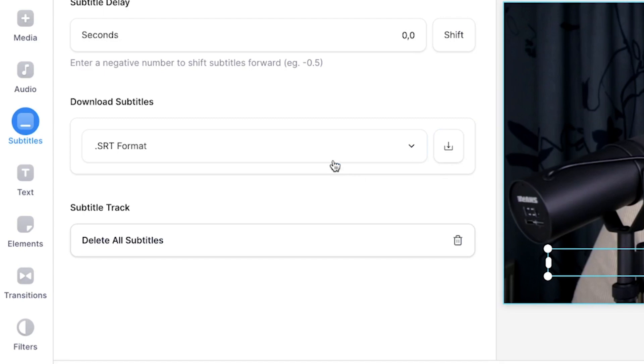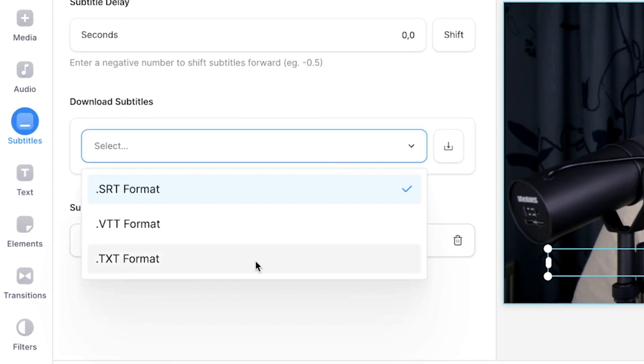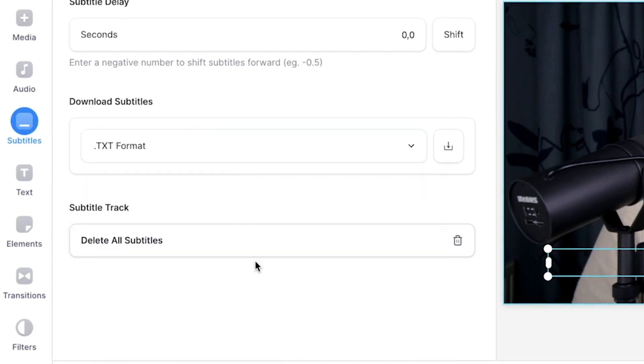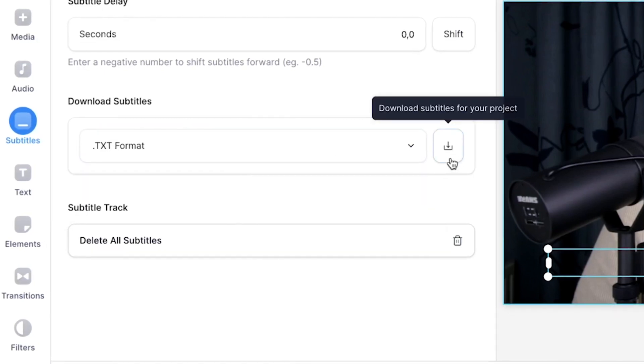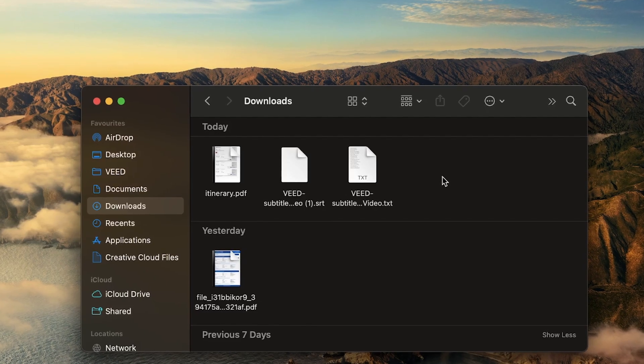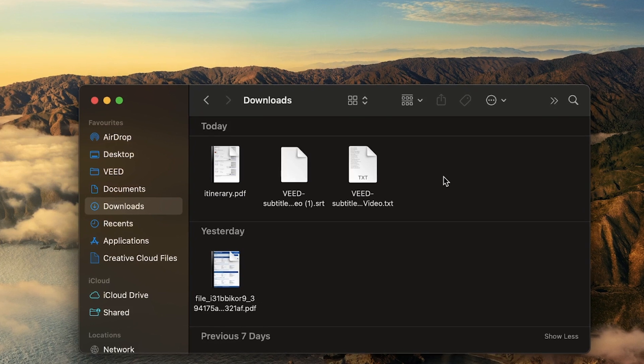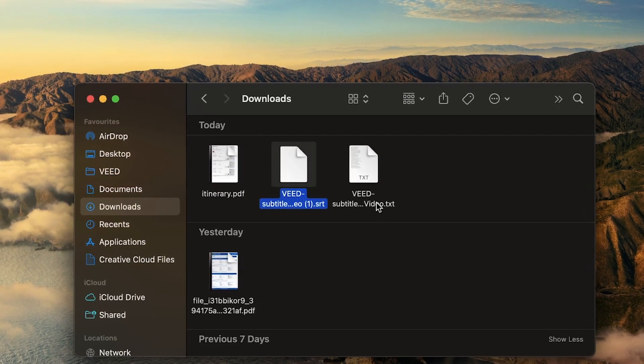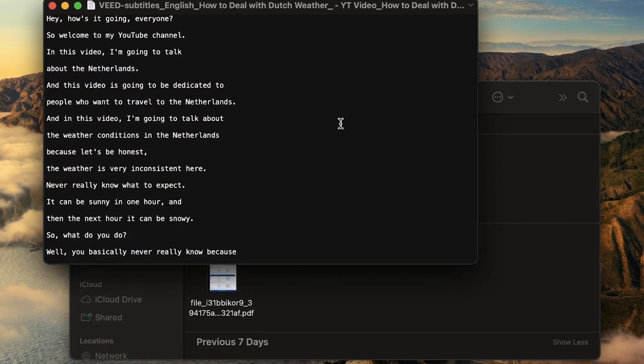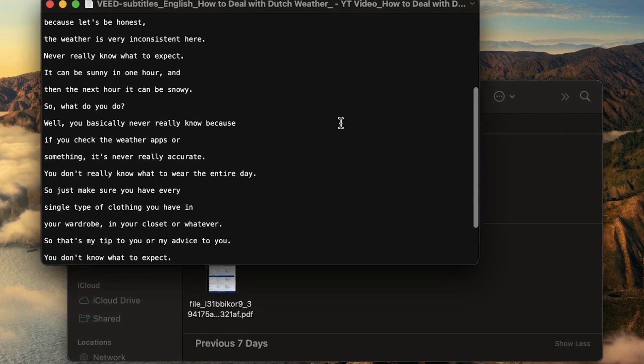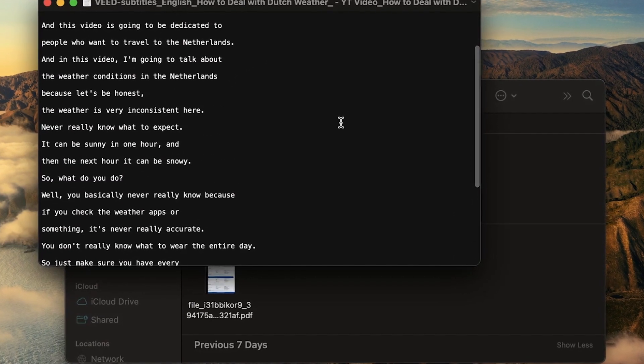And the same counts for text, for instance. Again, you can choose the text format, select it and click on the download button. And if I take a look in my downloads folder, I can see the SRT file and the text file. I'm going to open the text file. And as you can see, all the sentences are in there.